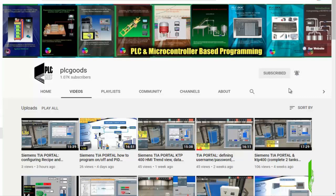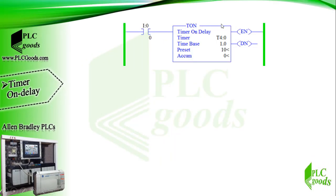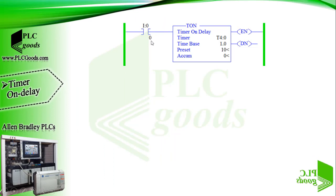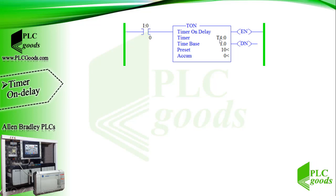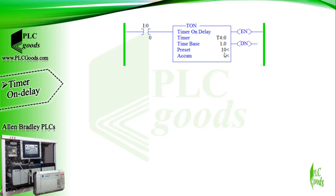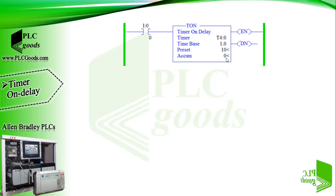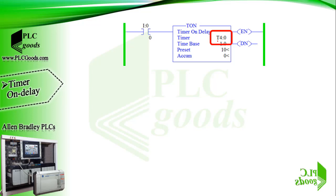All right, let's start with this on delay timer which can be activated by this input. The timer consists of a timing block containing timer address T4:0, time base which is set to one second, the preset value which is 10 seconds, and finally a accumulator which equals zero.